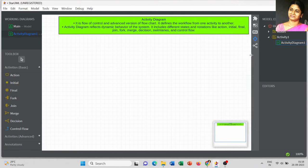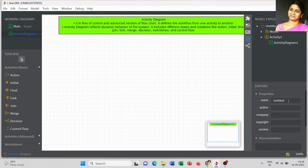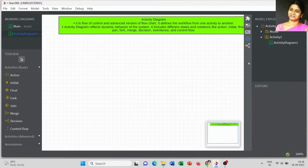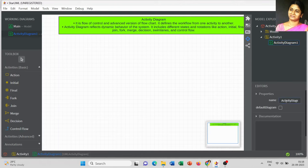Now I am going to change the name of the module to 'Activity Diagram', add the author details, followed by the company name, and add the version as 1.1. Then I will change the name of the activity diagram accordingly.